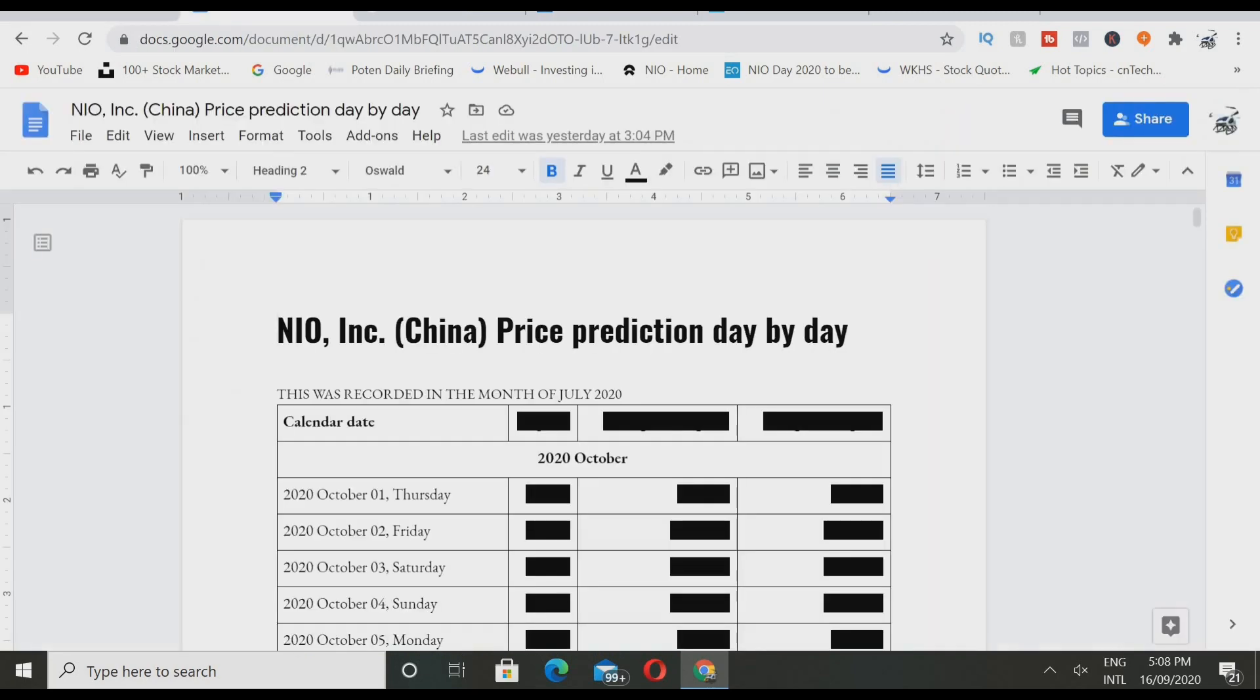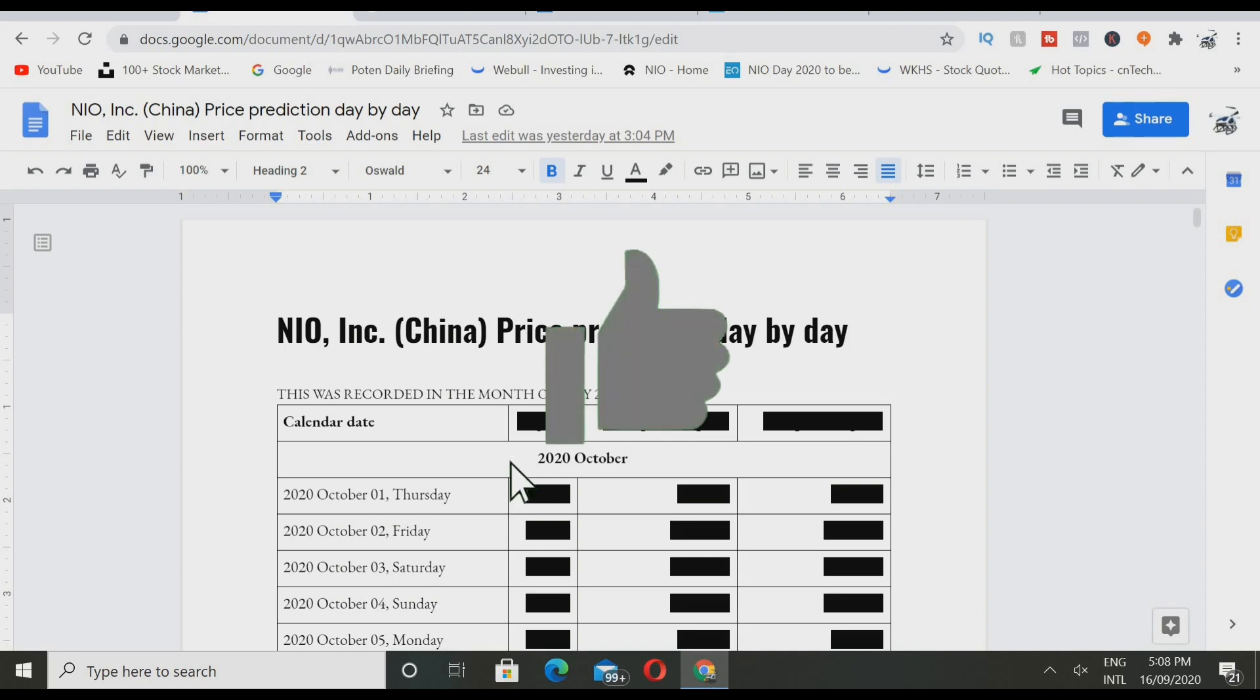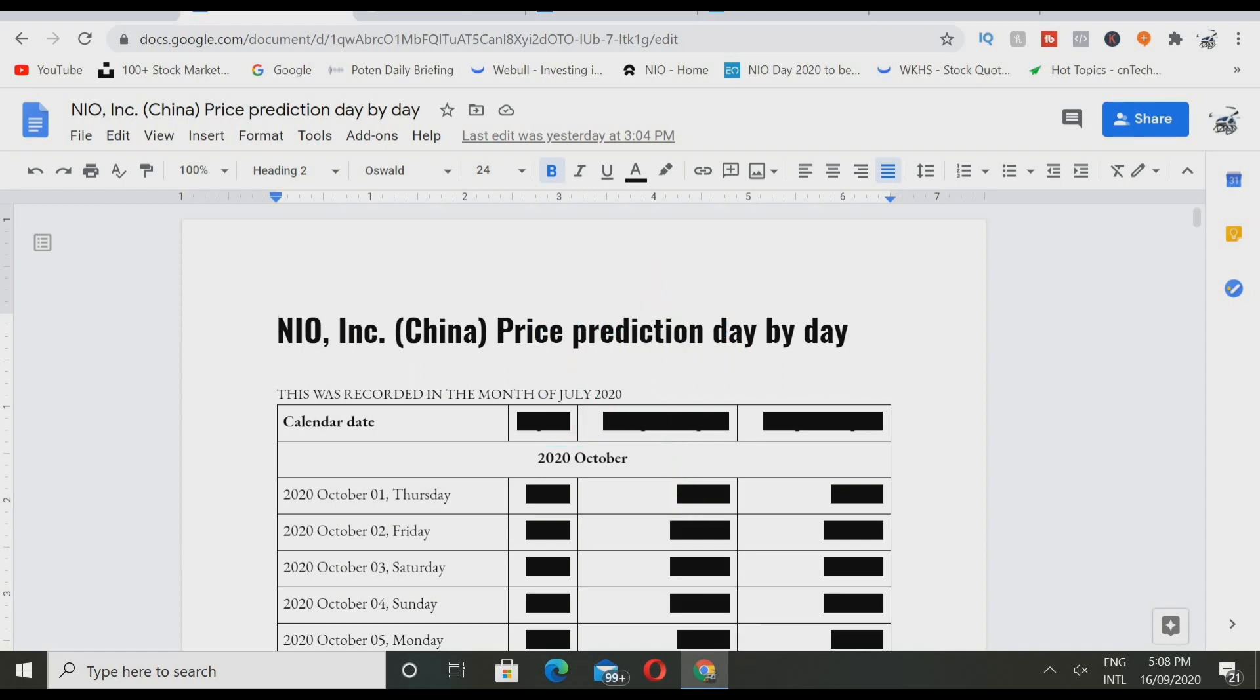If you haven't joined the giveaway, the giveaway is getting announced on the 20th in the price prediction. When you see this video it will be the 16th if you're watching from America or anywhere that side. If you're watching from Australia where I am it will be the 17th, but it's getting announced on the 20th of September.